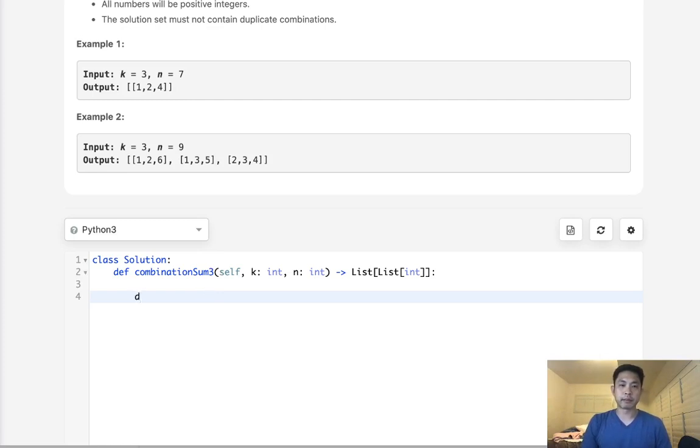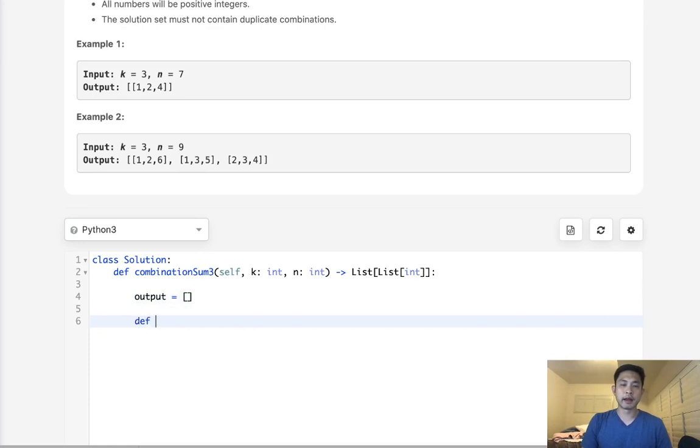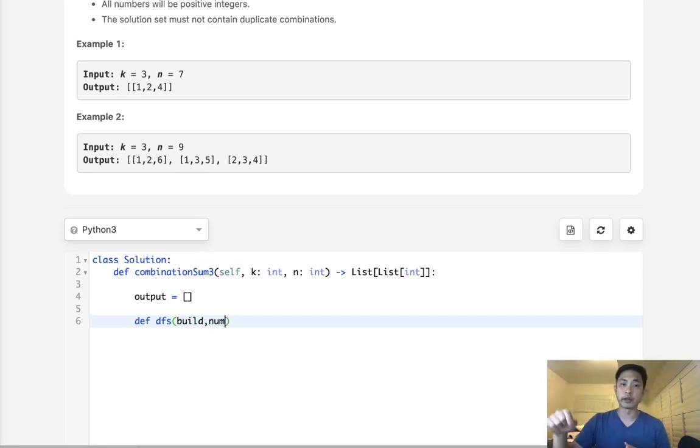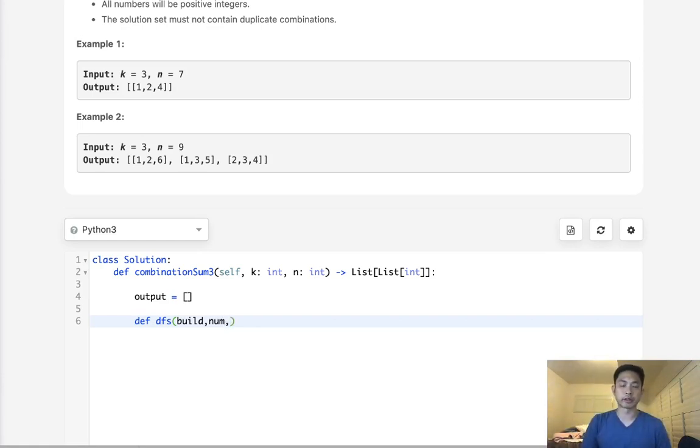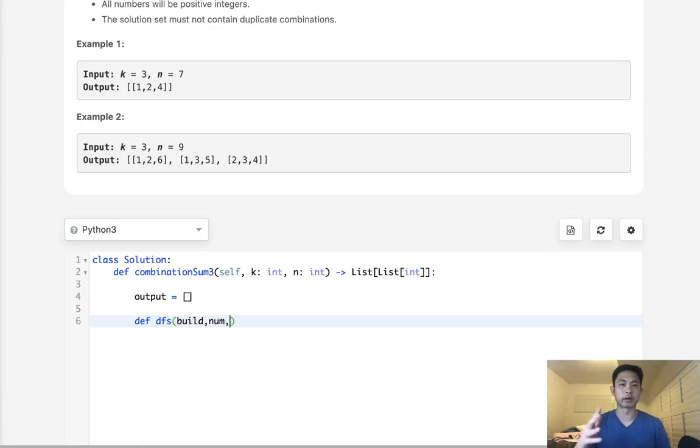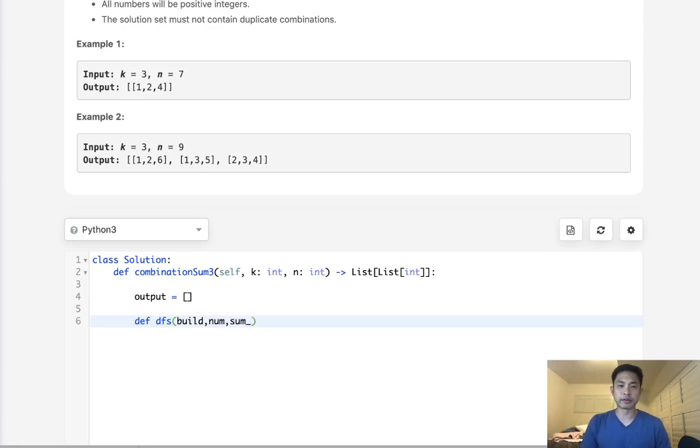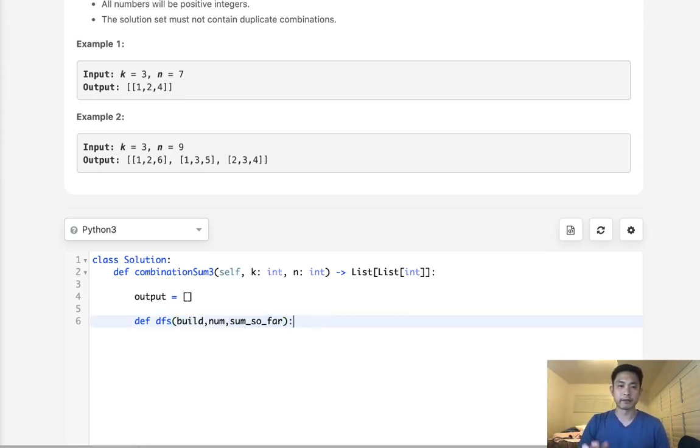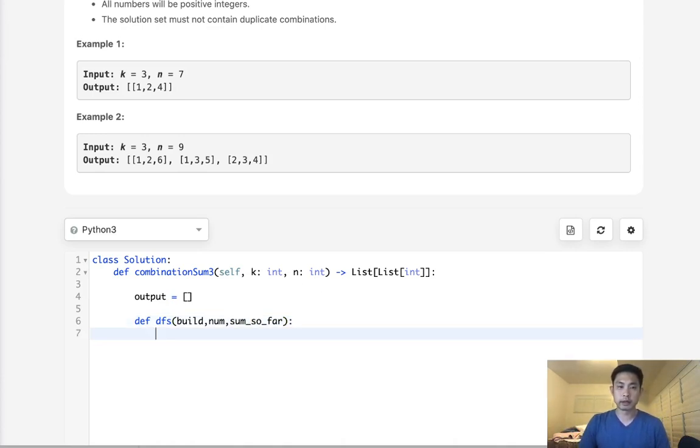All right. So the first thing I might want to do is set an output as an empty list. We're going to do a depth first search recursion. A couple of parameters we need to pass. First, we need to pass our stack or the build list that we're building up. We need to pass in our number to know where we are in our recursion. Like are we at 1? Are we at 2? That way we know we're not going to make any repeats and check numbers we've already set. So we don't need a set here. We just need to know where we are in our recursive path. The last thing we want to pass is sum_so_far. This is going to allow us to not have to check our build to see what the sum is every single time.